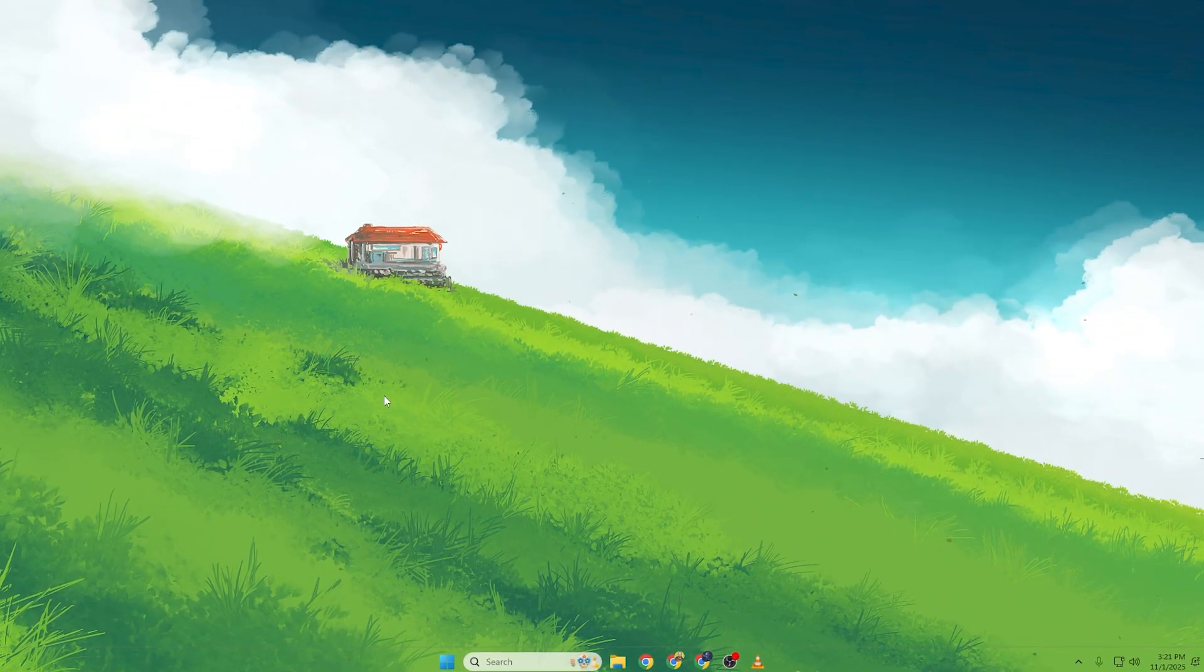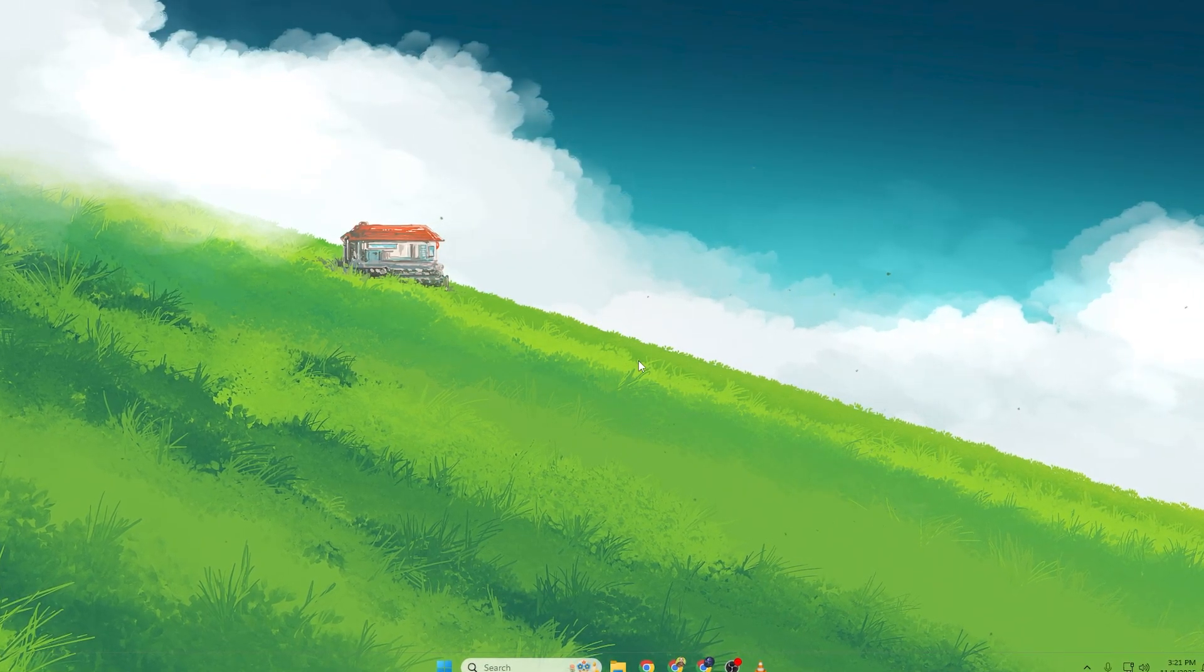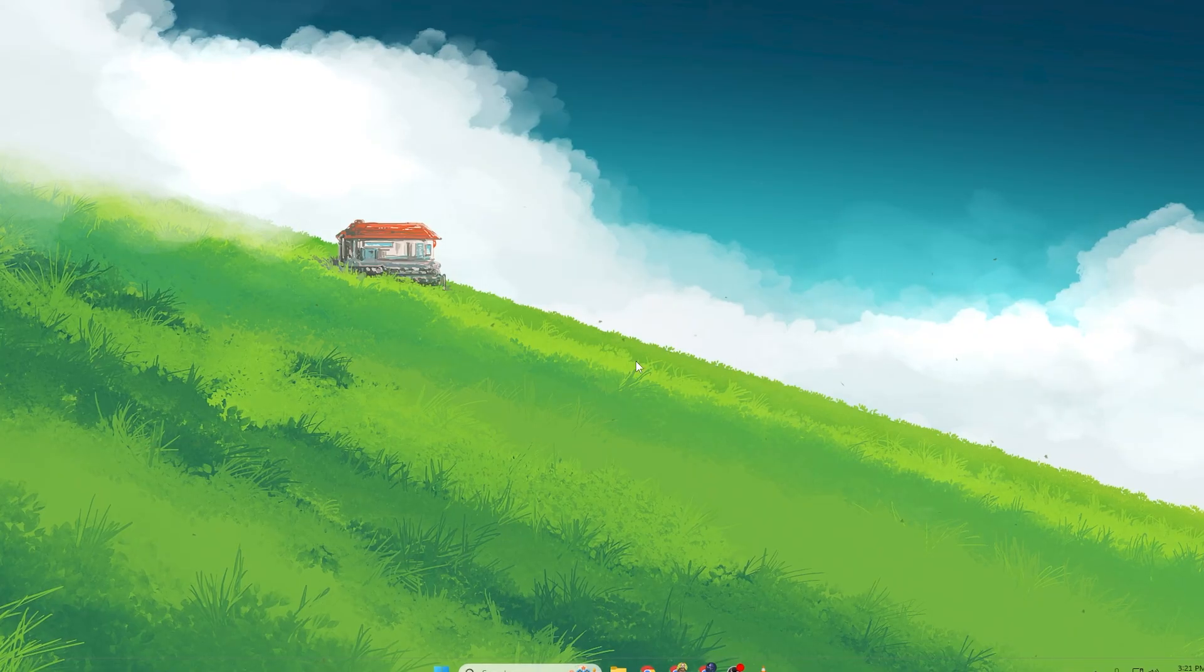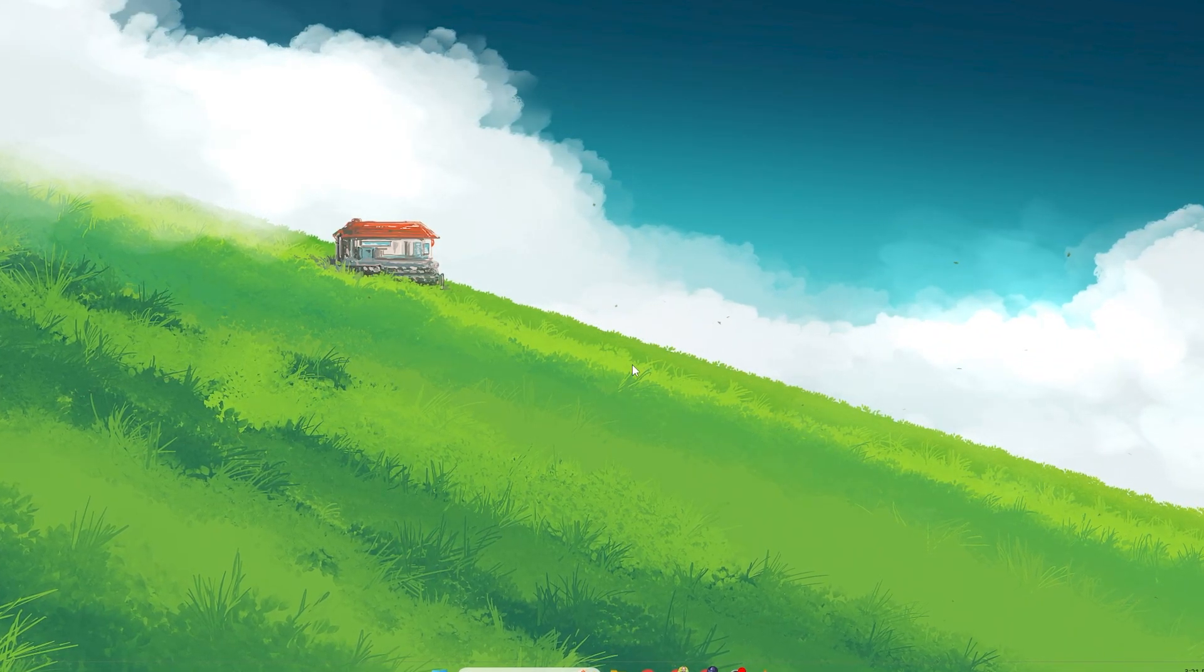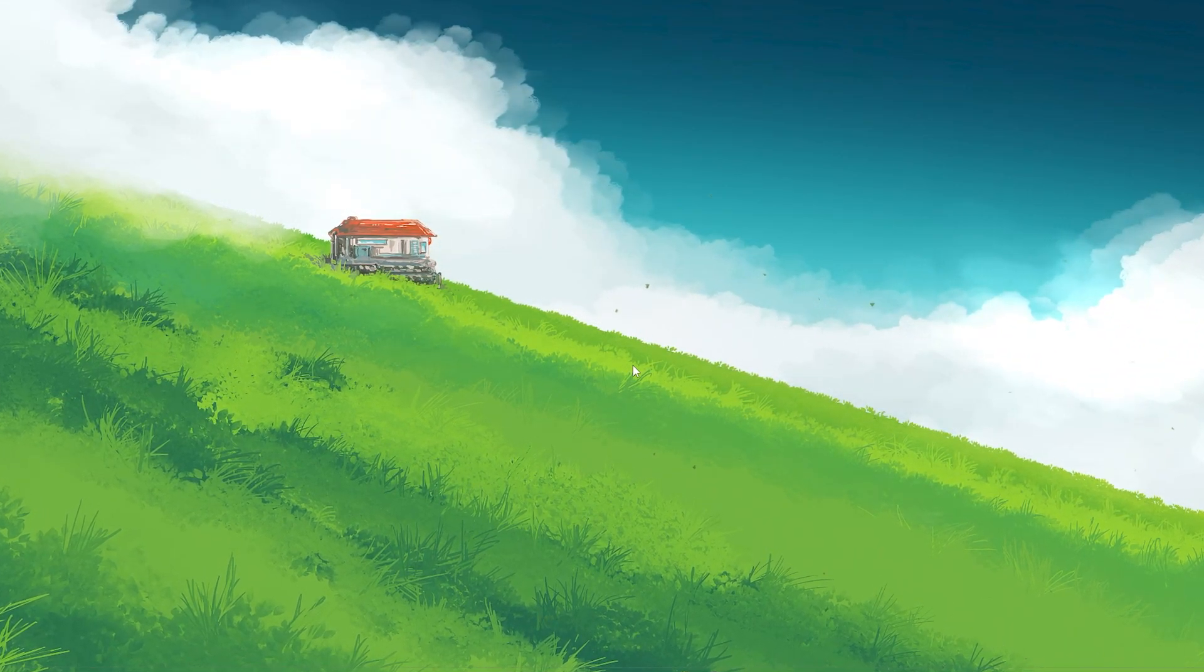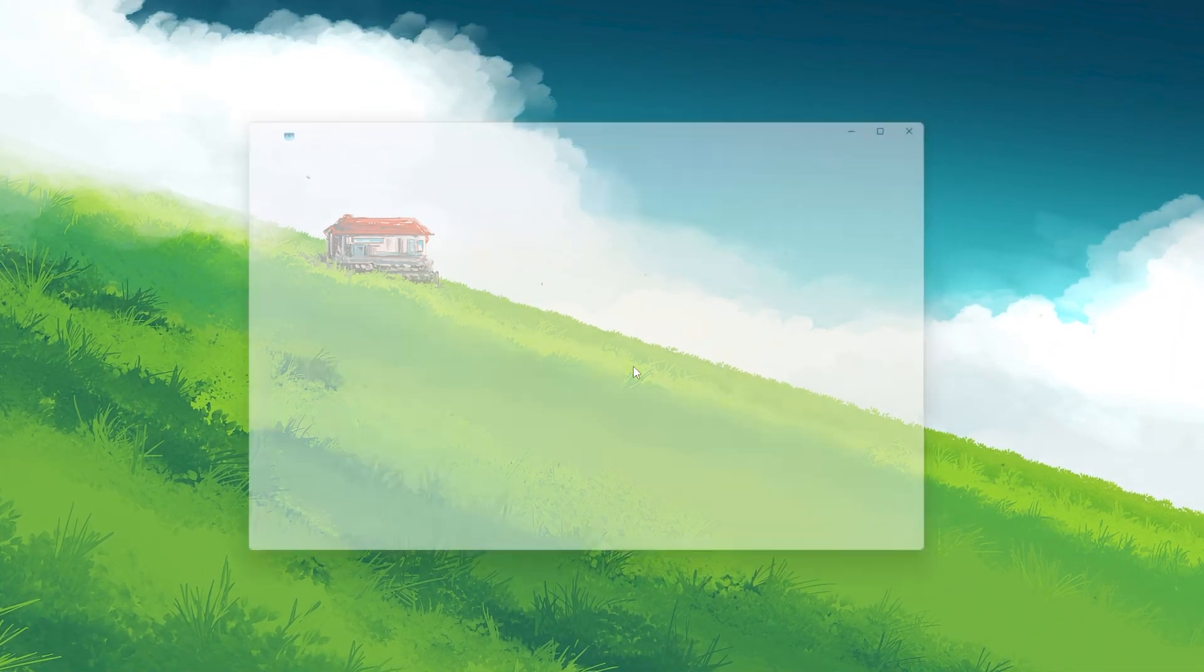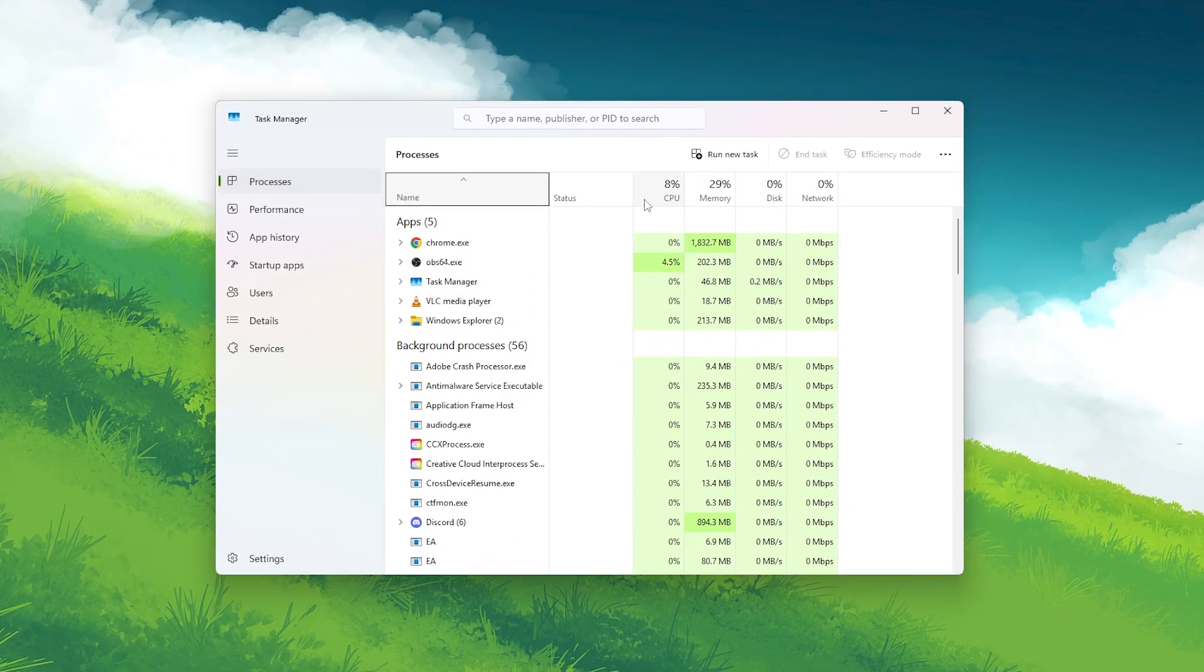Finally, let's disable all those background startup apps that launch with Windows and eat up your CPU and RAM before you even start gaming. Here's how to do it. Press CTRL plus shift plus escape to open Task Manager. Click on the startup apps tab.